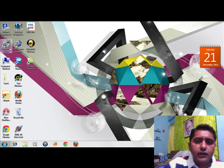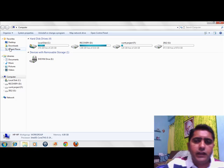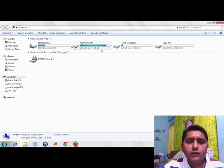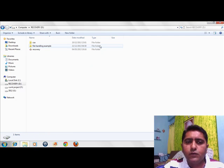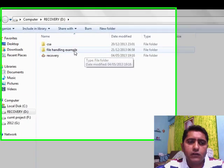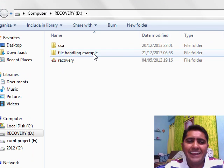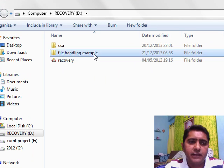Hello everybody. Today we are going to explore the file handling example of D drive.